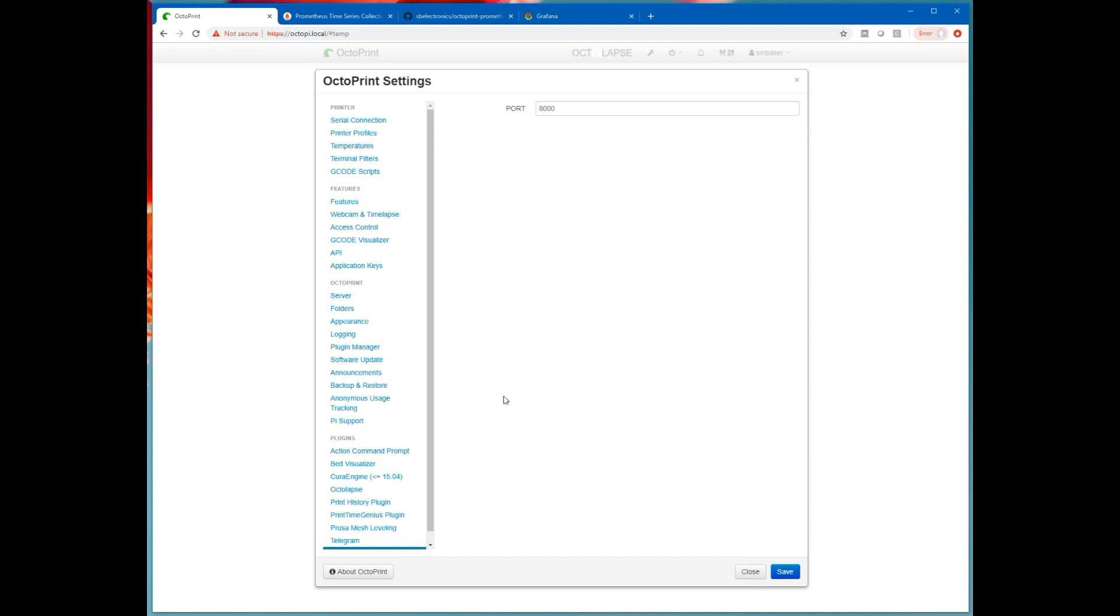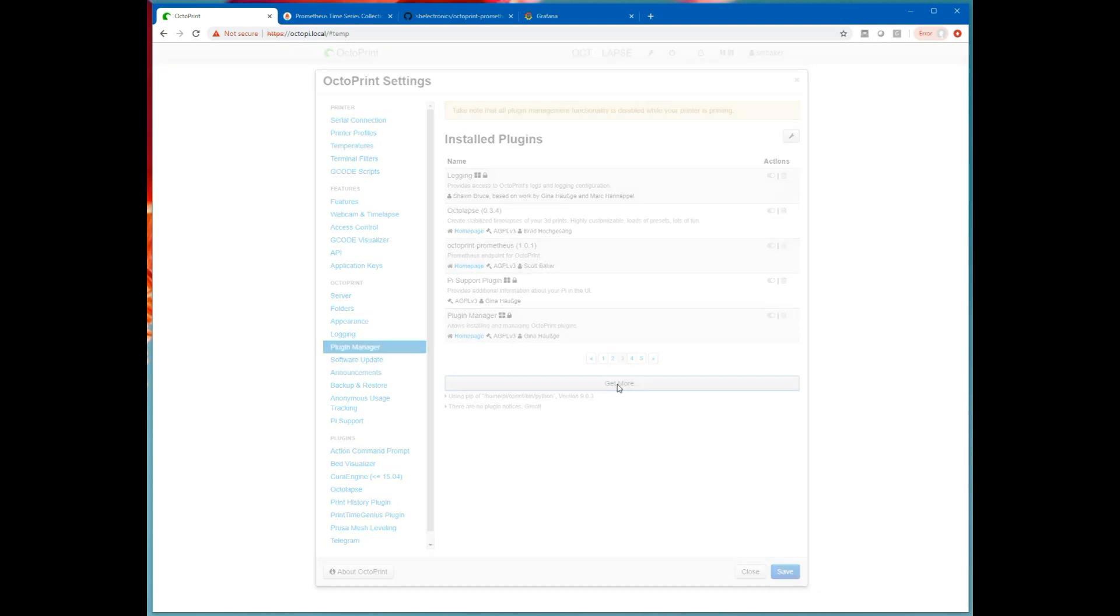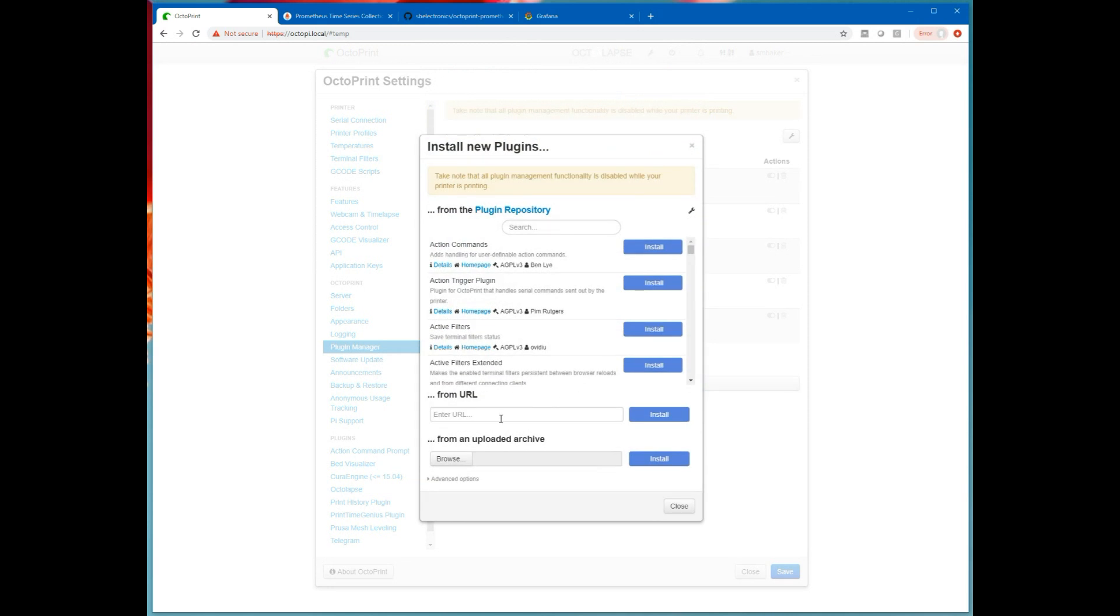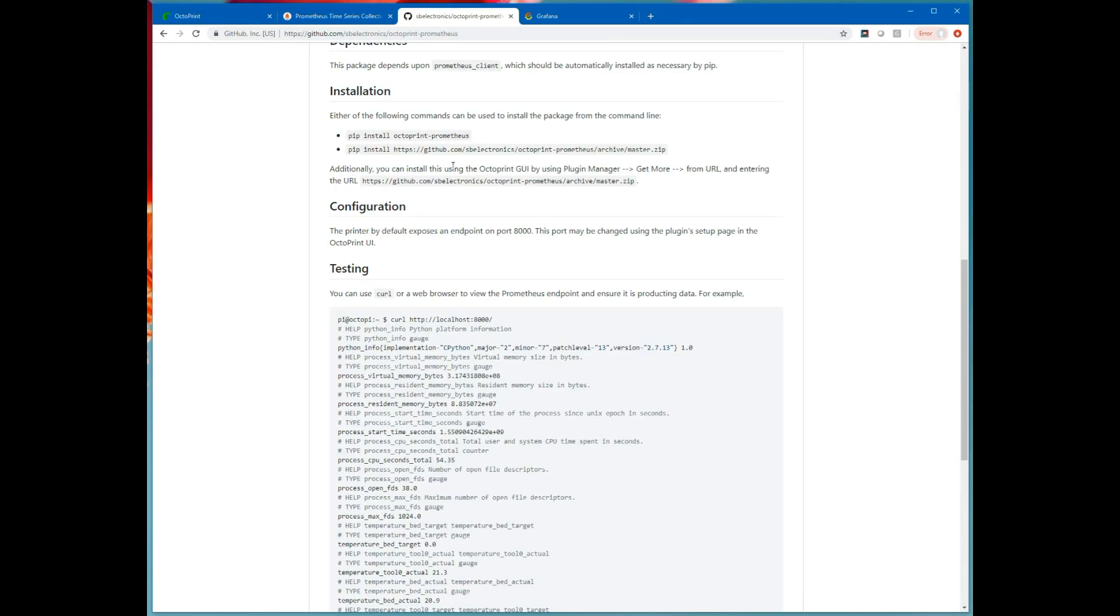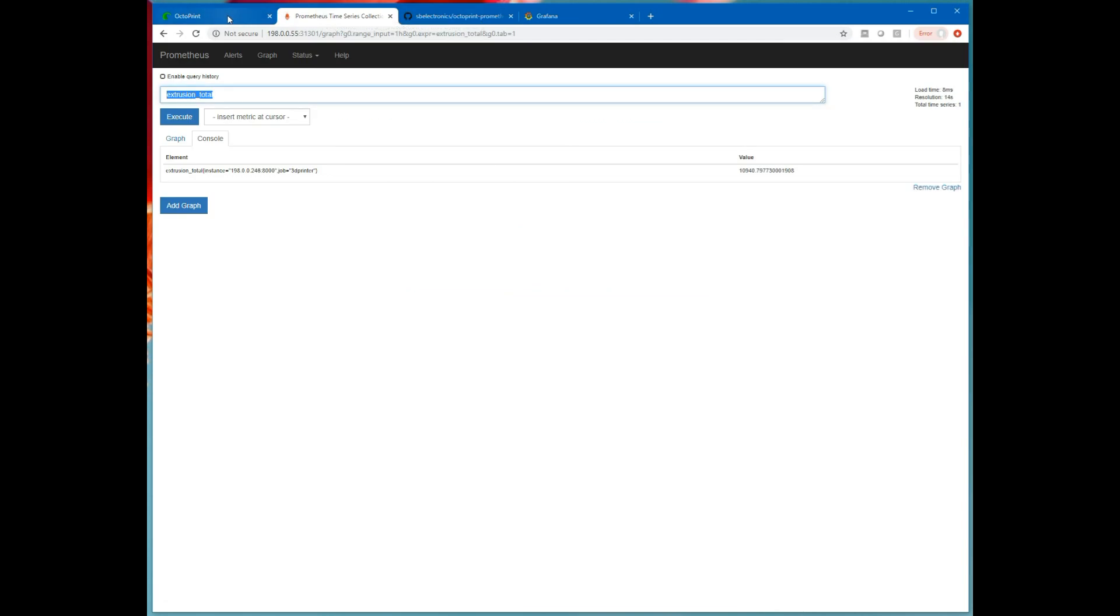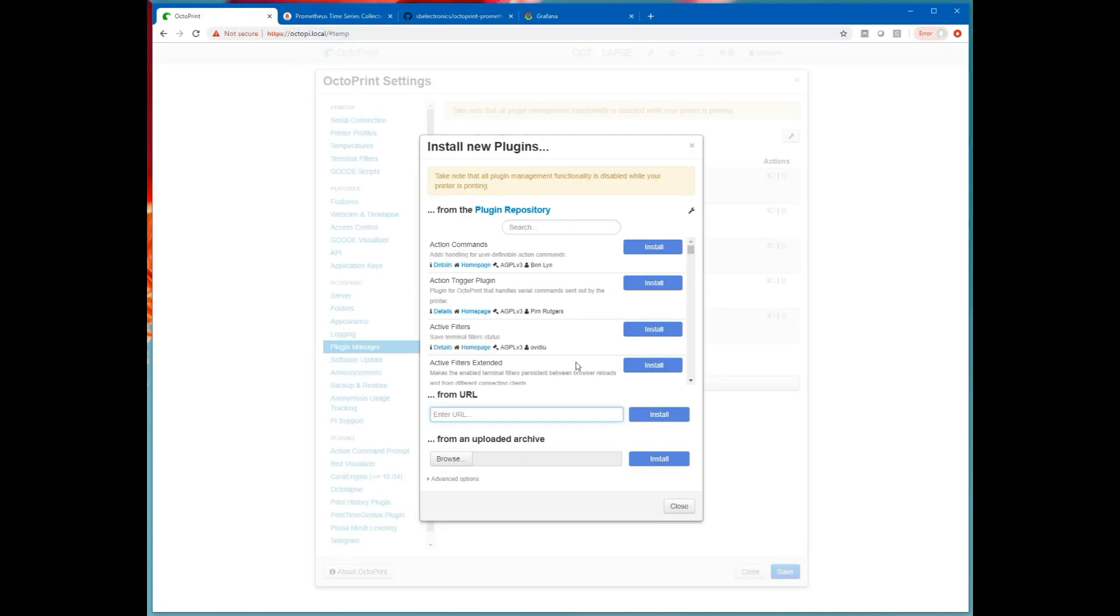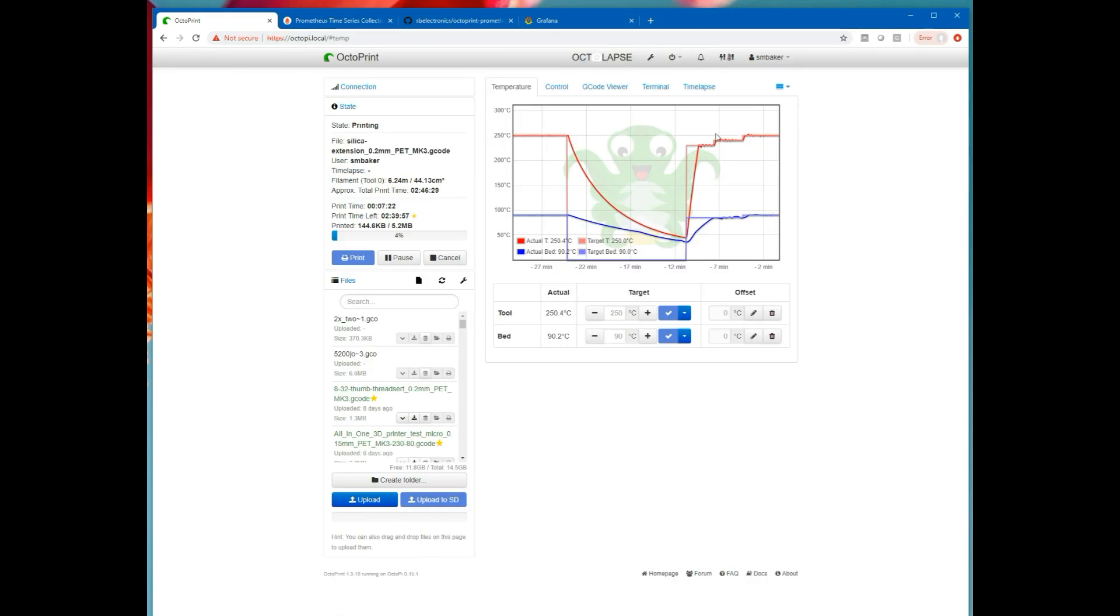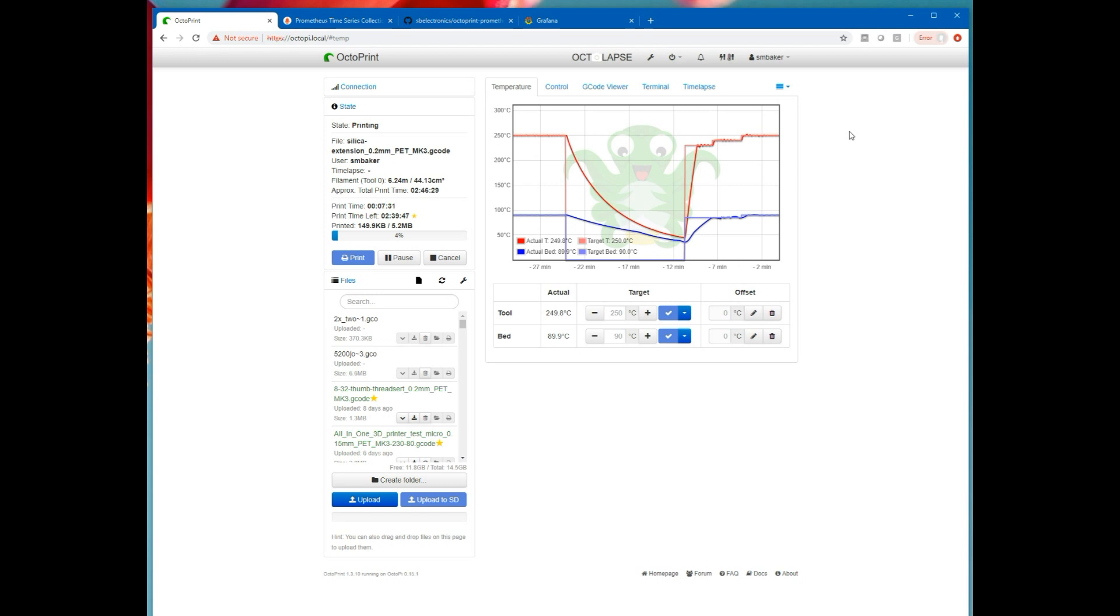If I hadn't already installed the plugin it's easy. Go into plugin manager, hit get more, from a URL, copy the URL out of my README, paste it in and then select install. I'm not going to do that because I've already got it installed. So here inside of OctoPrint there's not much to see from this plugin because what it's doing is it's actually serving up an endpoint that a separate Prometheus server can occasionally scrape and read data from.